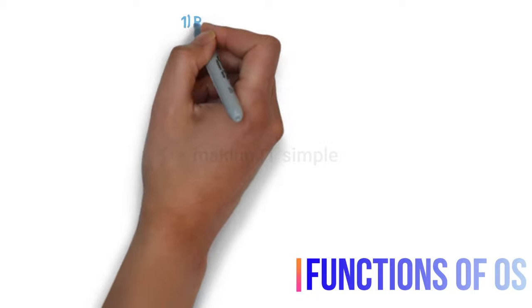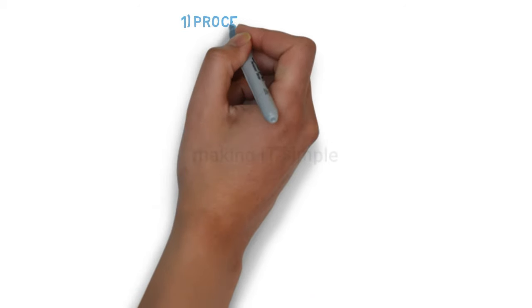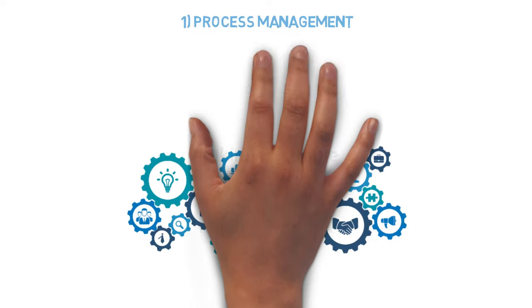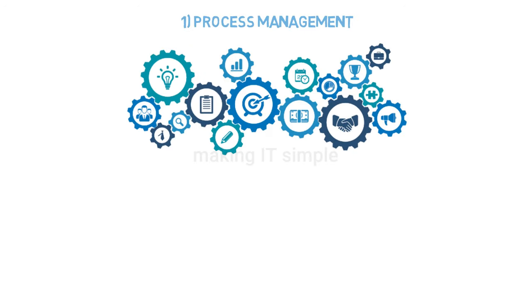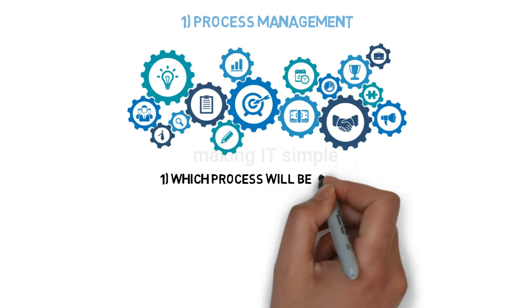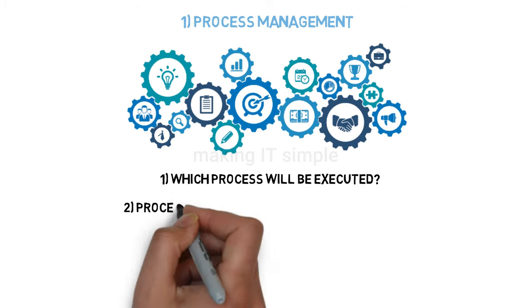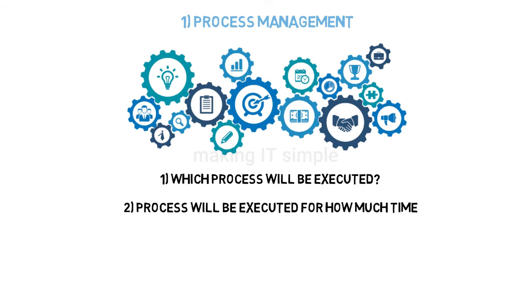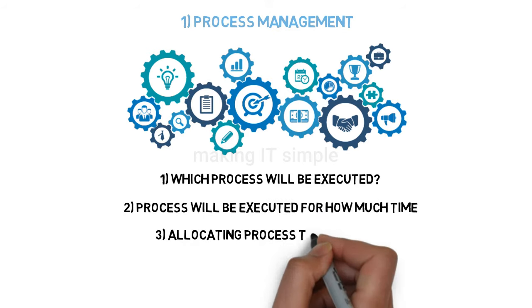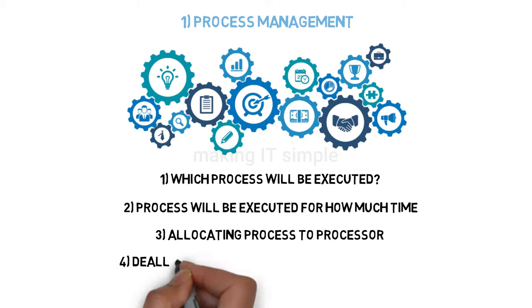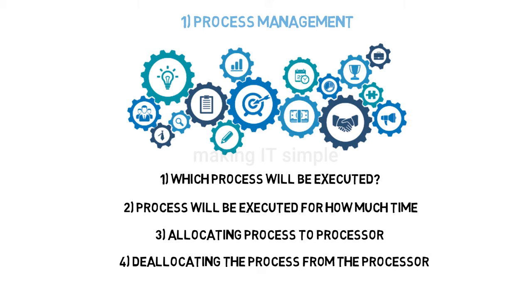Now let's look at the functionalities of the operating system. First is process management. A user will be working on a number of processes, so which process will be executed first? Which process will be executed for how much time? Allocating a process to the processor or removing a process from the processor—all this is managed by the operating system.